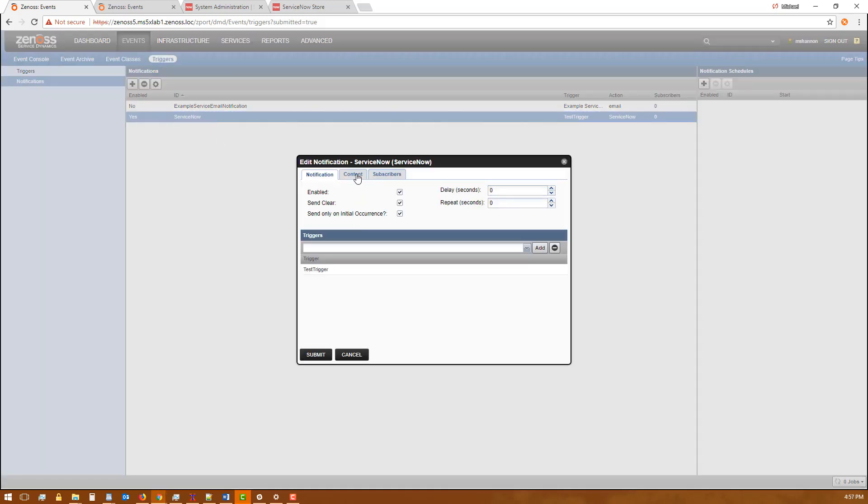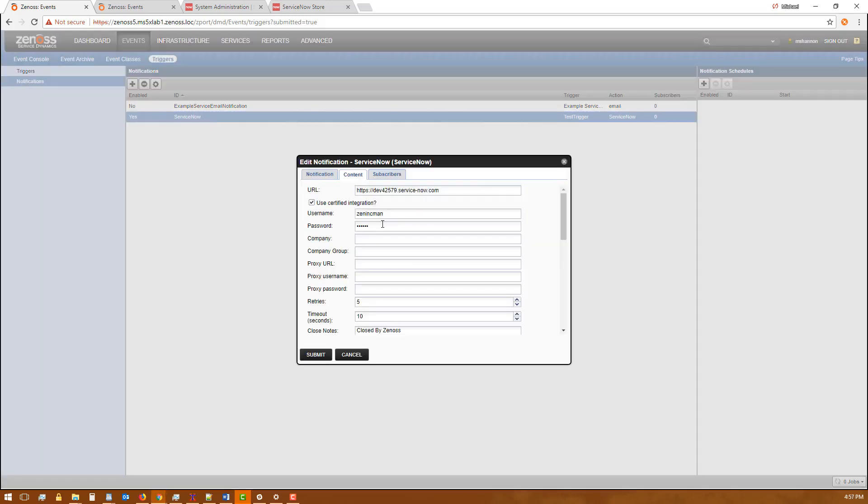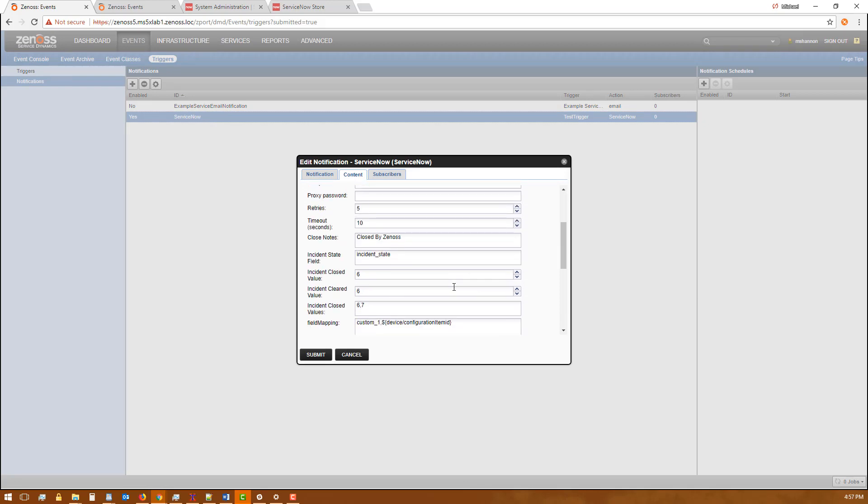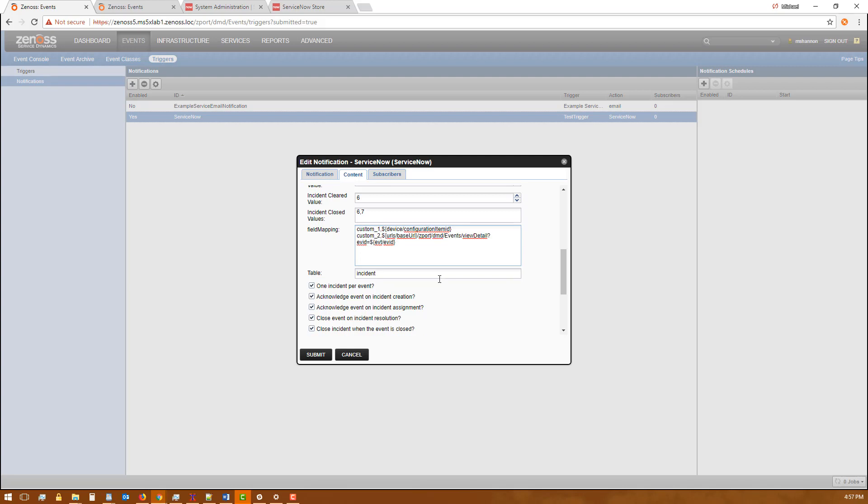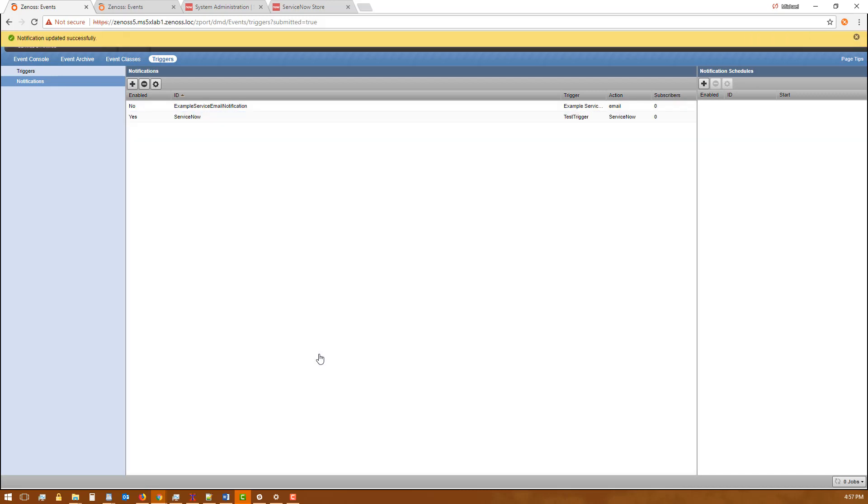First thing we need to do is update the mapping on the Zenoss side. To do that we're going to come in here to this field mapping box and we're going to add in this field mapping. Don't worry about what goes into that right now. If you decide you want to extend it in this way, Zenoss Professional Services can help you figure out how to construct the TALES expressions that will let you pull out various pieces of information to put in there. This particular TALES expression simply sets up a URL that searches for the event by the event's GUID and we're going to put that in the custom to field. We're going to submit that.